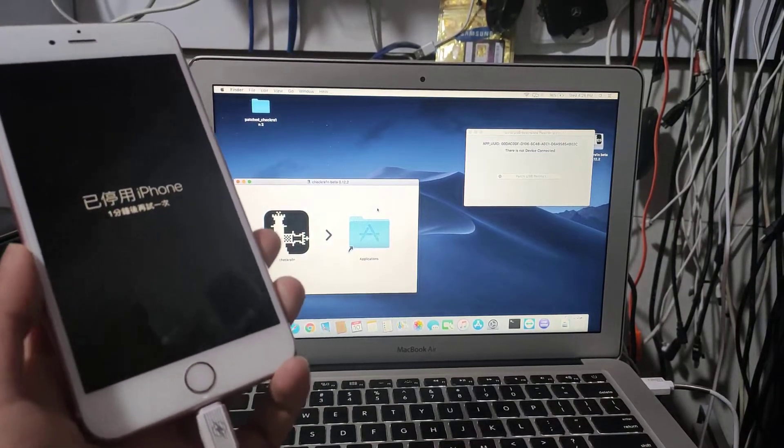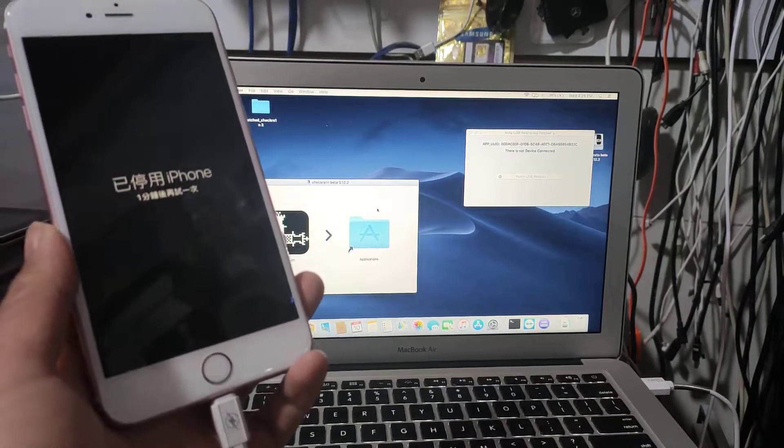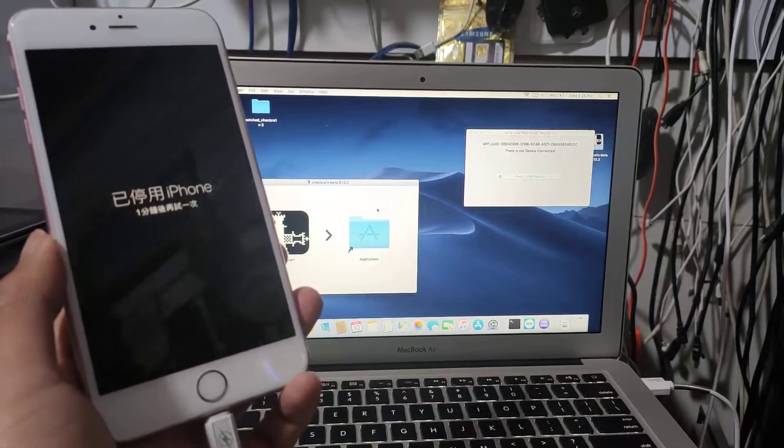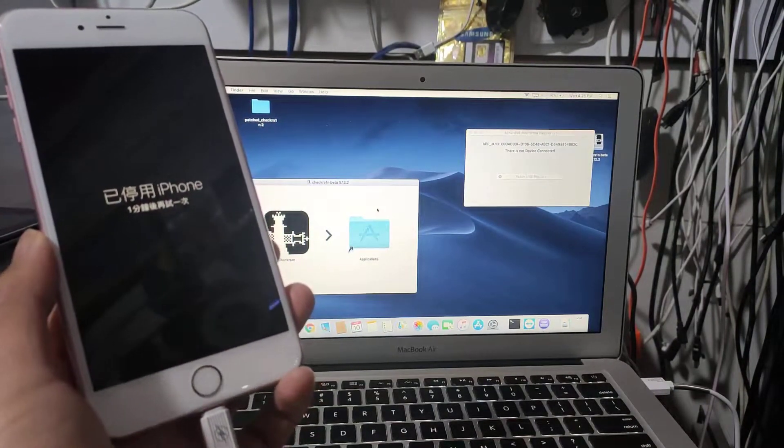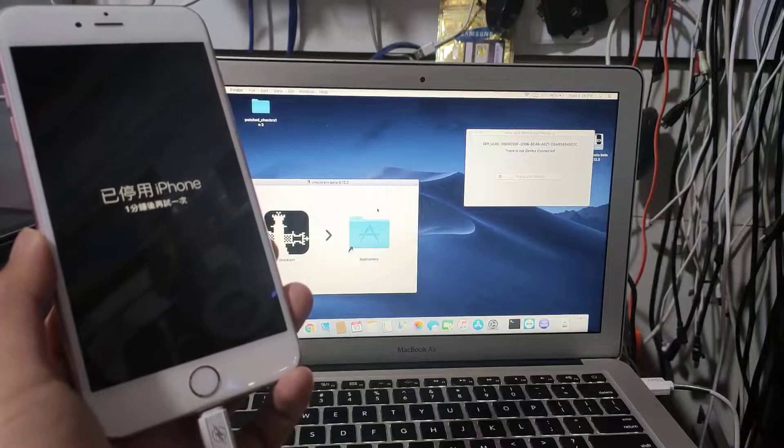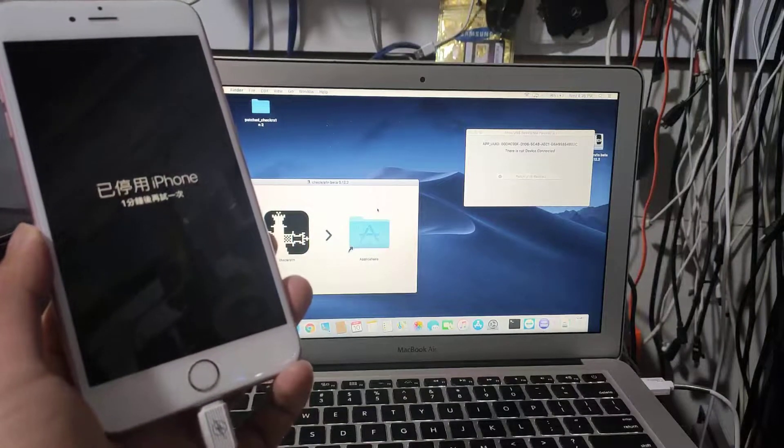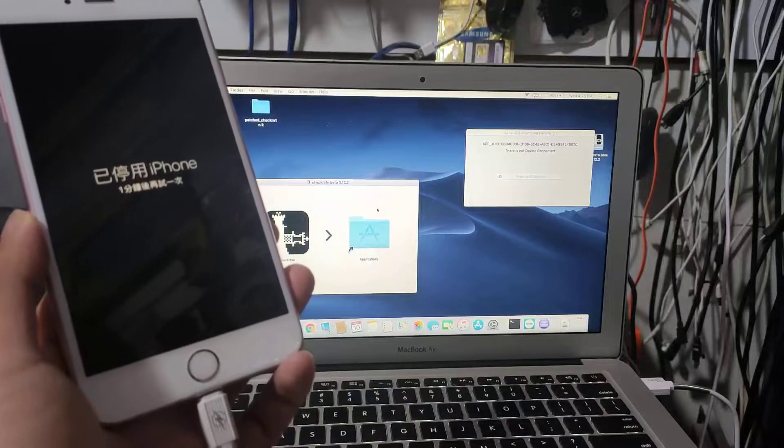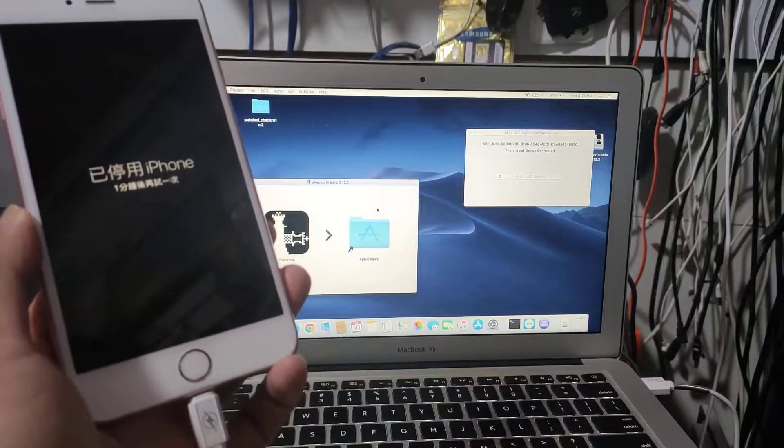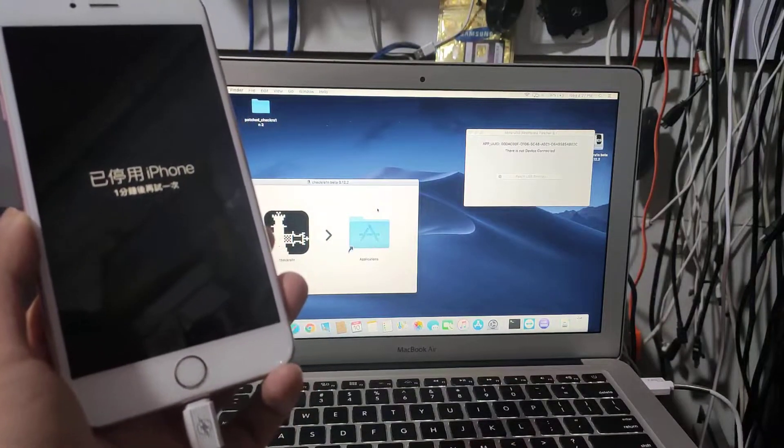Hello guys, today I'm going to show you how to jailbreak a passcode iPhone 6s Plus with iOS 14.4.